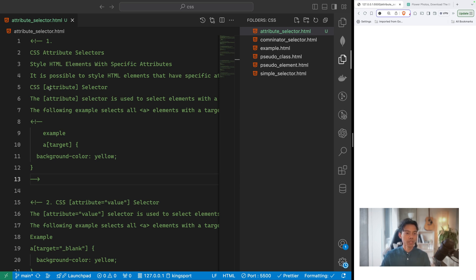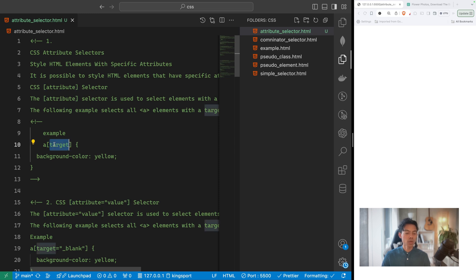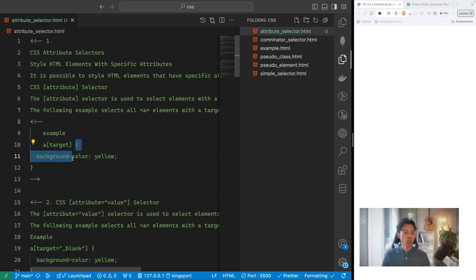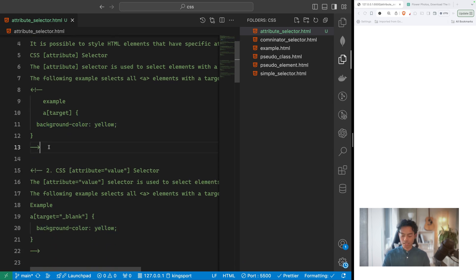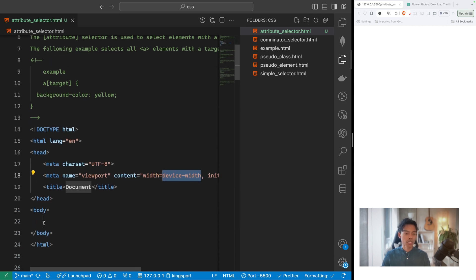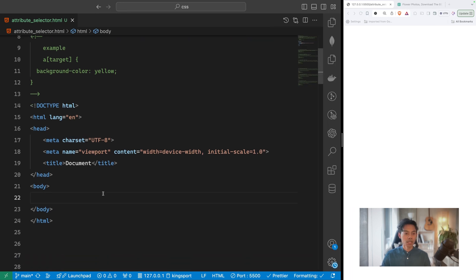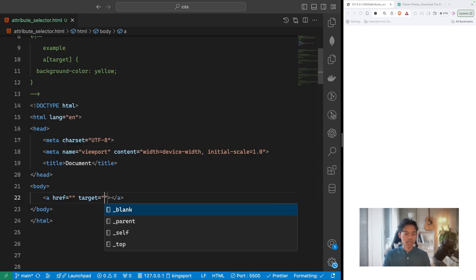To write a CSS attribute selector, you use an HTML tag followed by square brackets. Inside the brackets you define the attribute you want to target — it's a key-value pair inside the opening and closing square brackets. Let's start with CSS attribute selector number one. I'll write the HTML5 boilerplate, and inside the body tag I'll write an anchor tag with target='_blank' and call it 'Link One'.